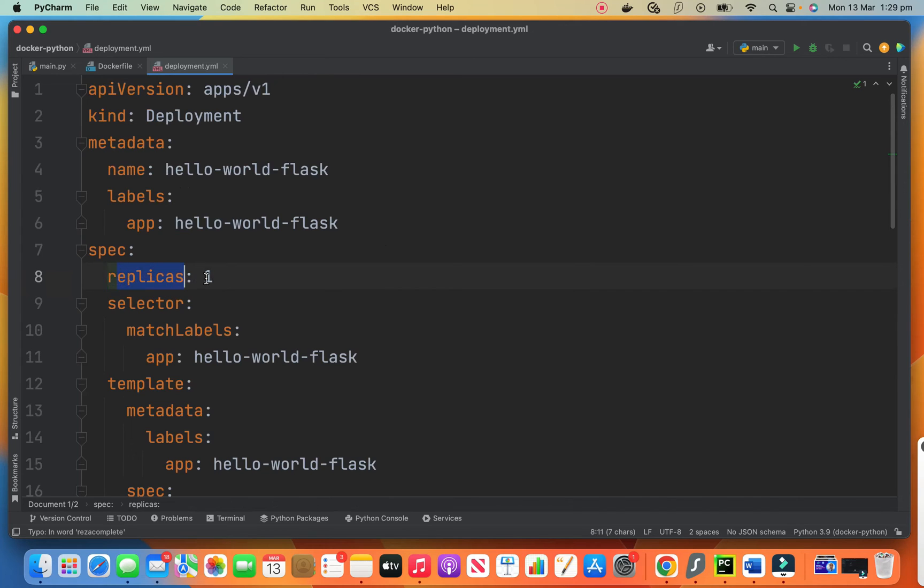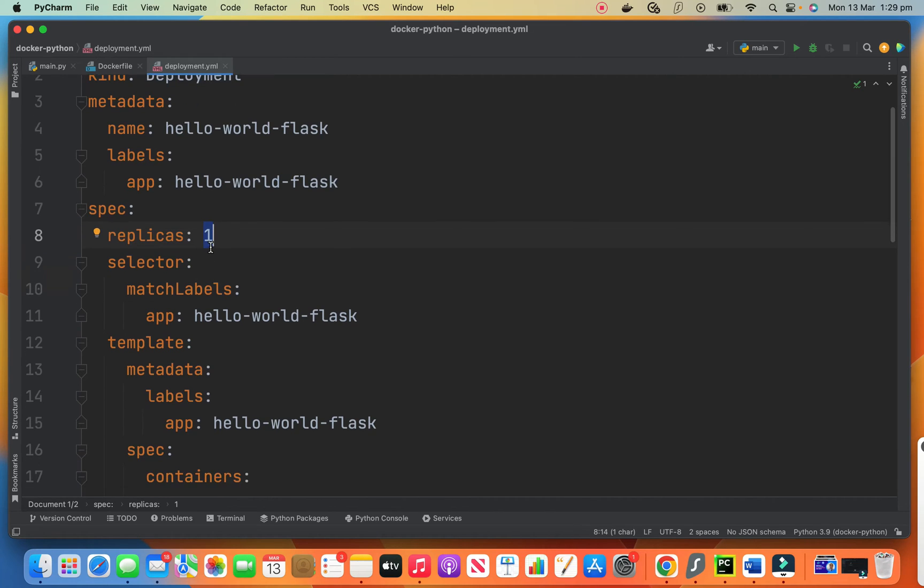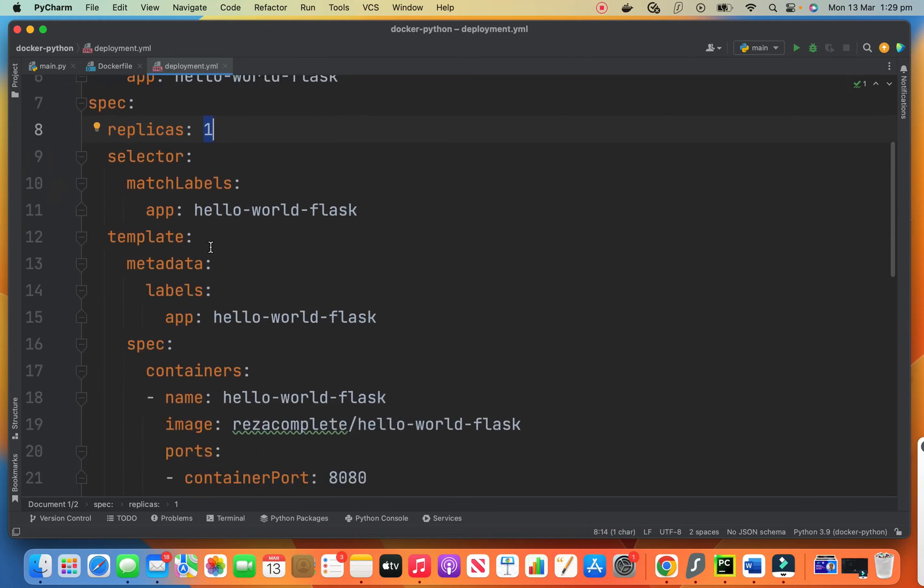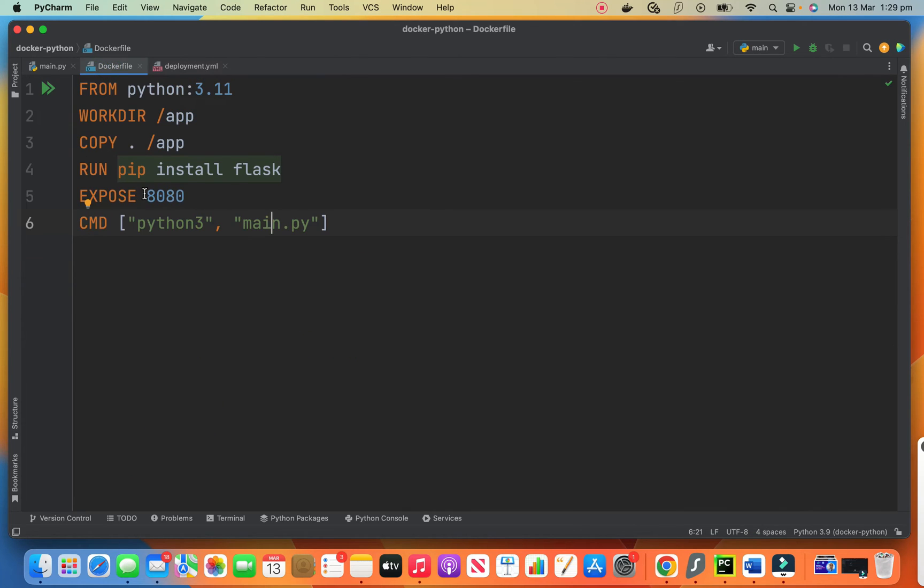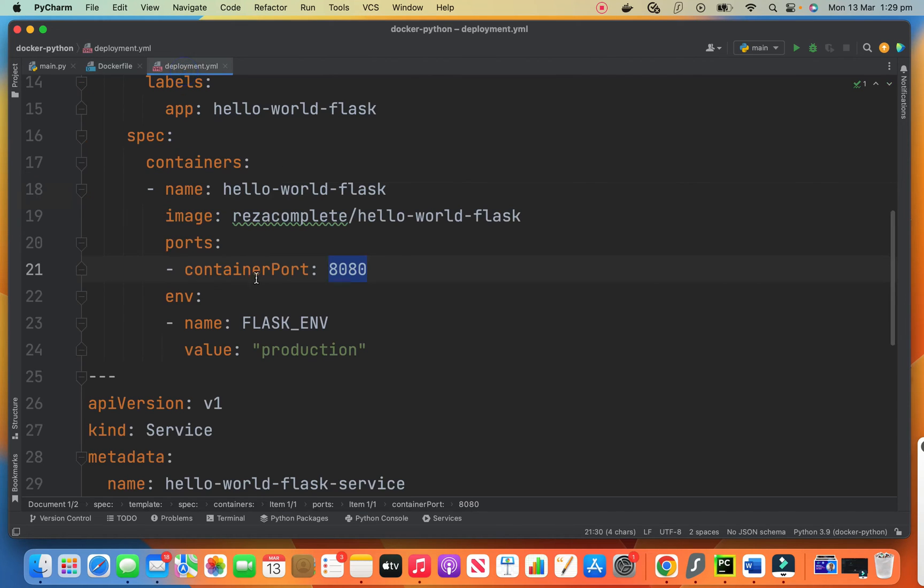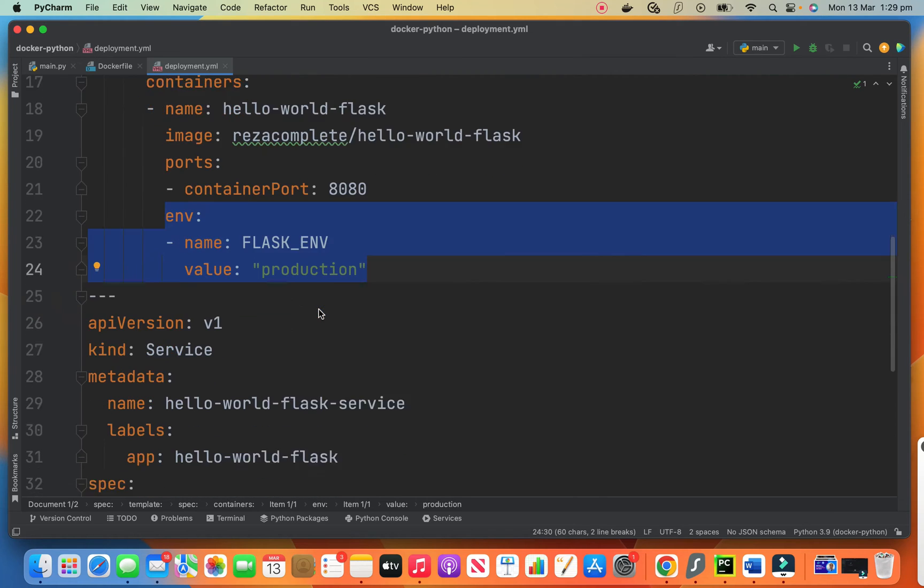And the replicas is one means I need only one version, one instance of this application running. You can make it hundred. If you have hundred server, then you can make this hundred. We want only one instance. So we make it one and we come here container port 8080. What is container port is the one that on Docker file, we said expose 8080, which Docker listens on 8080. Then we are saying our container port is also 8080. And this is something that we passed to flask to say that we want to run it in production.